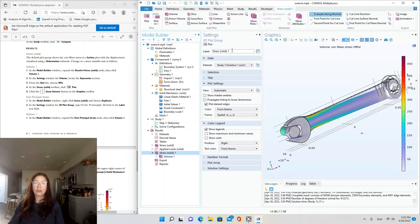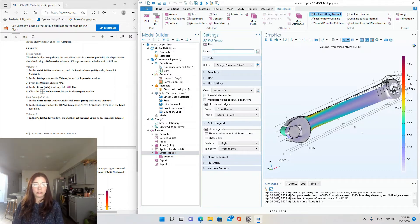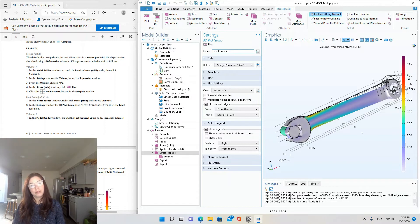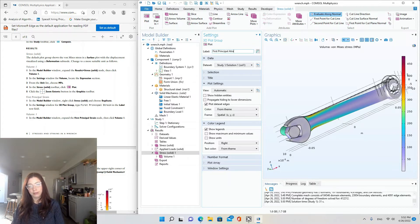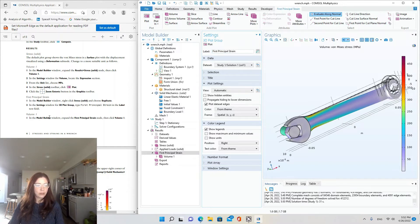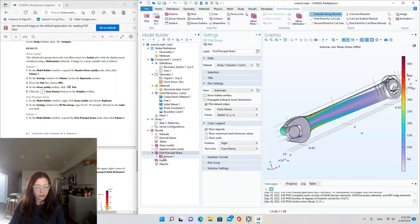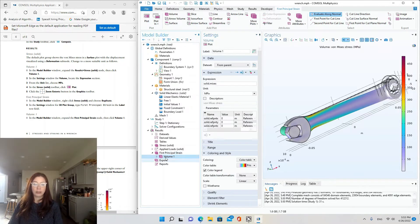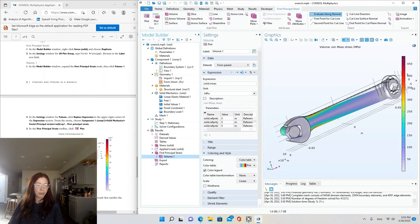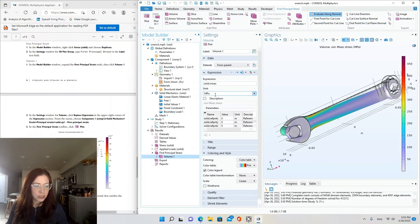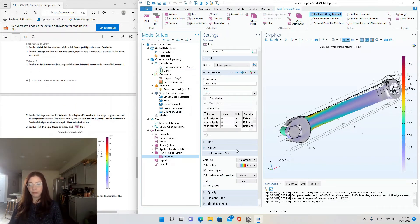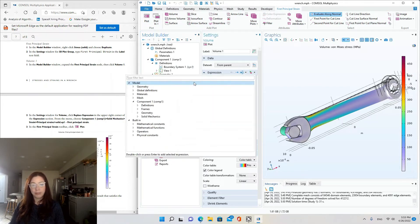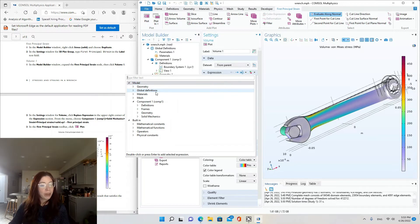Okay, so in the label, I'm going to write over that, first principal strain. And then the settings for volume replace, click replace expression. So down here for expression, there's the replace expression button. And this pops open. And from the menu, choose component one. So from the dropdown menu, see here, component one solid mechanics.